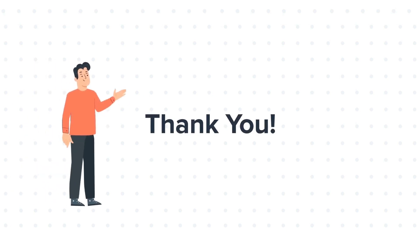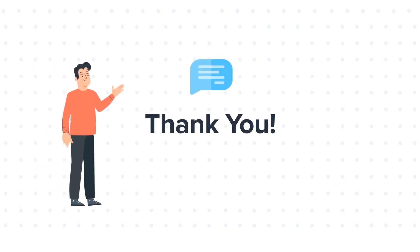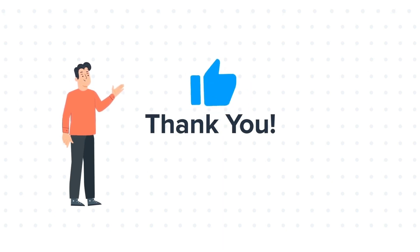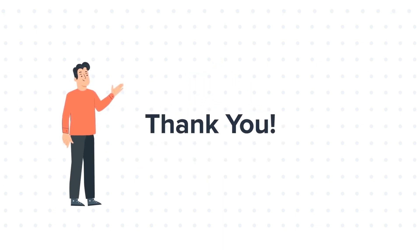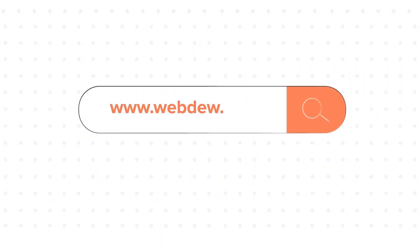Thanks for watching. Feel free to ask any questions in the comment section, and we will be happy to answer. If you liked the video, give us a thumbs up and press the bell icon to subscribe to our channel. To know about our HubSpot services, visit us on www.webdo.com.